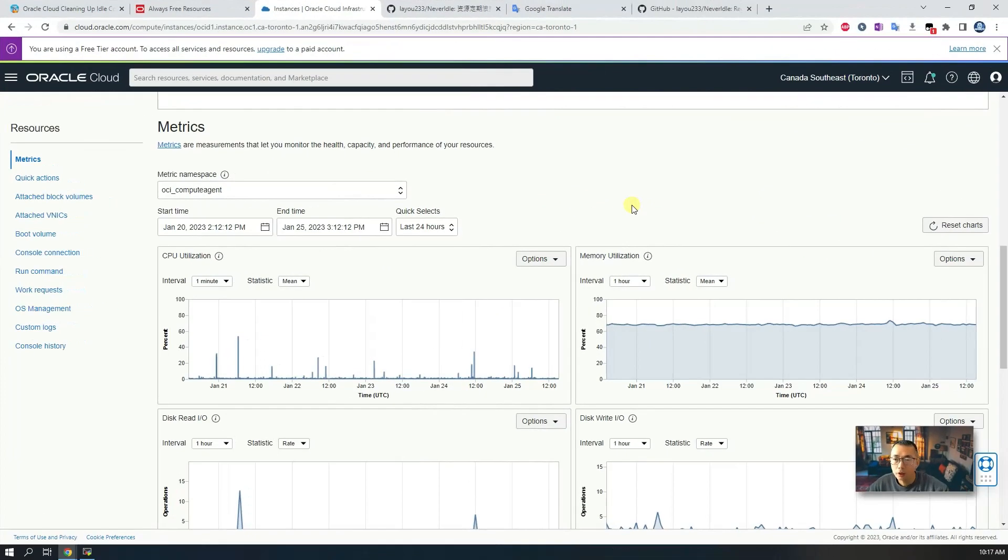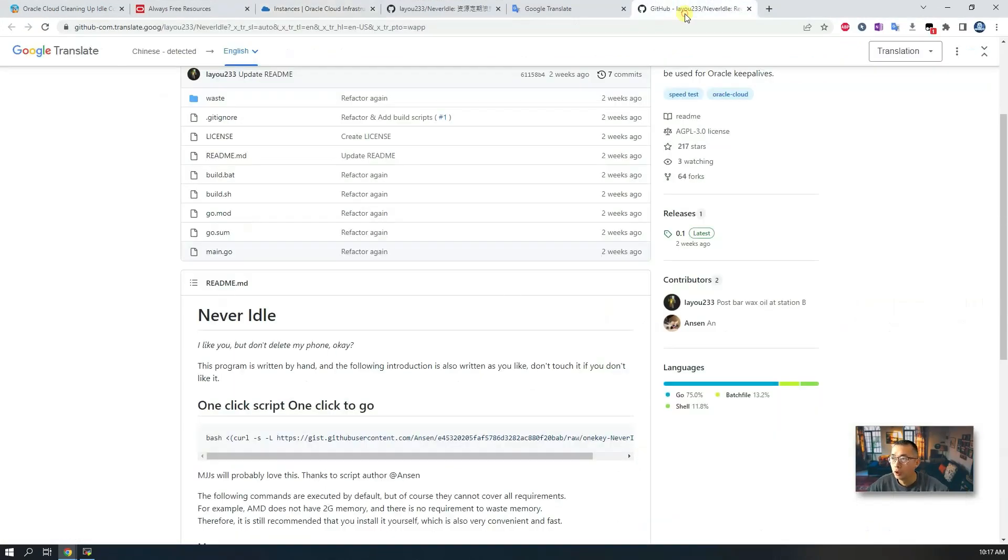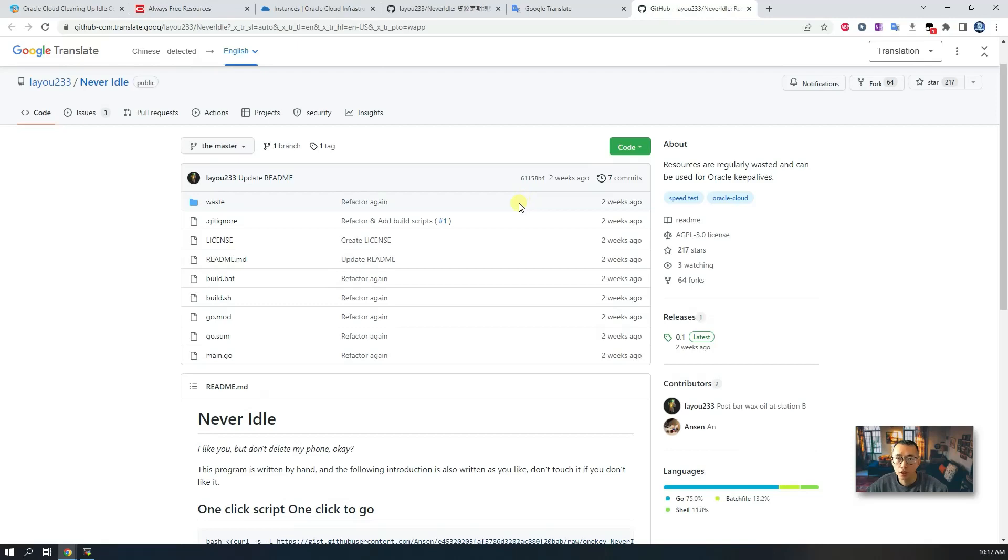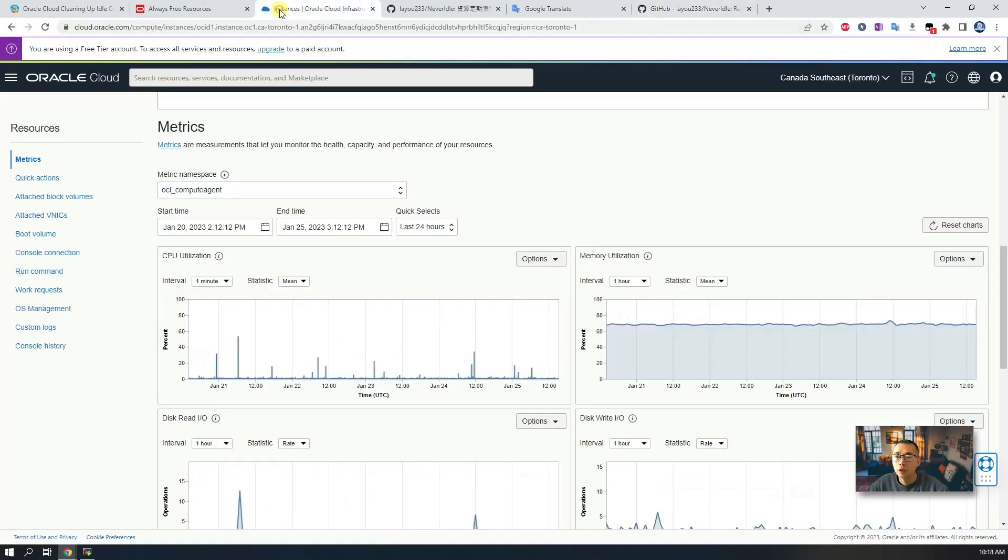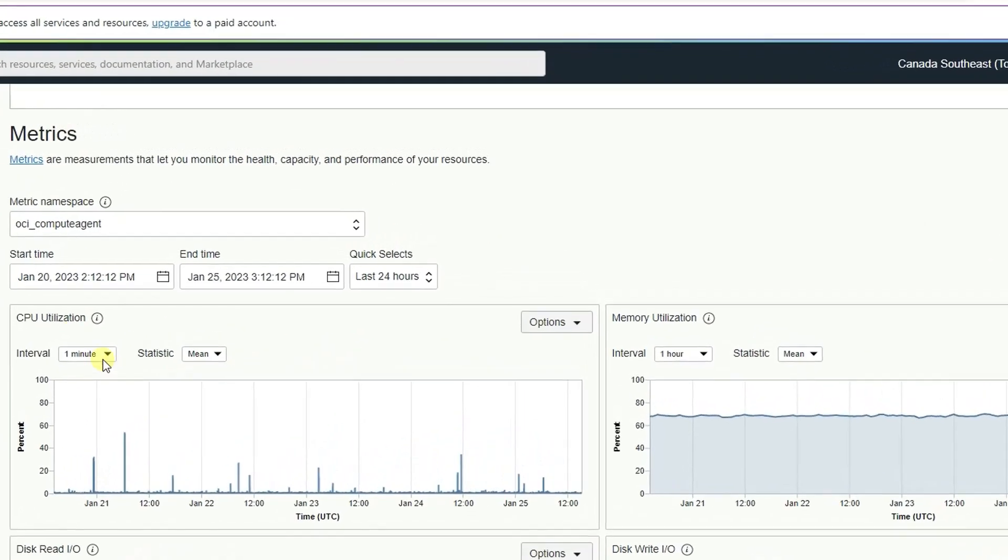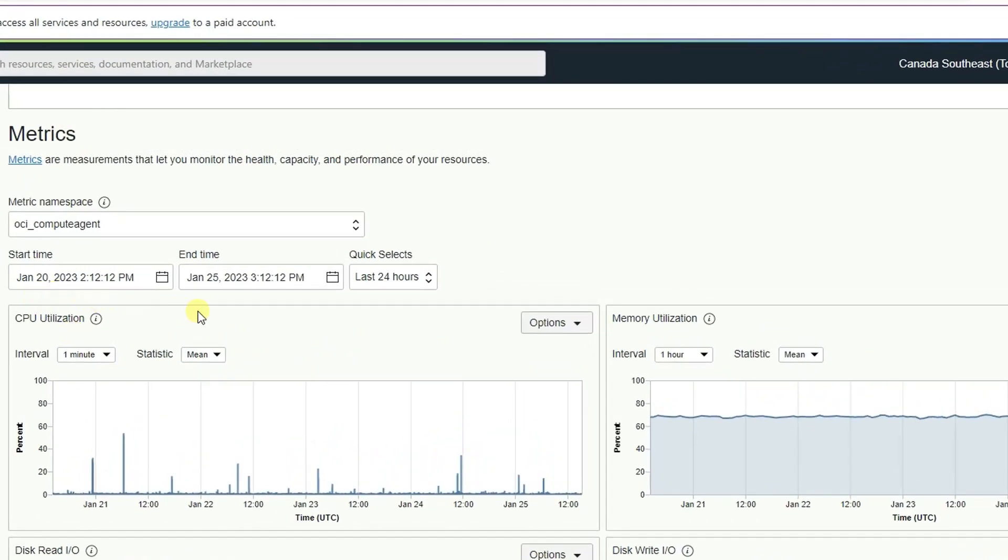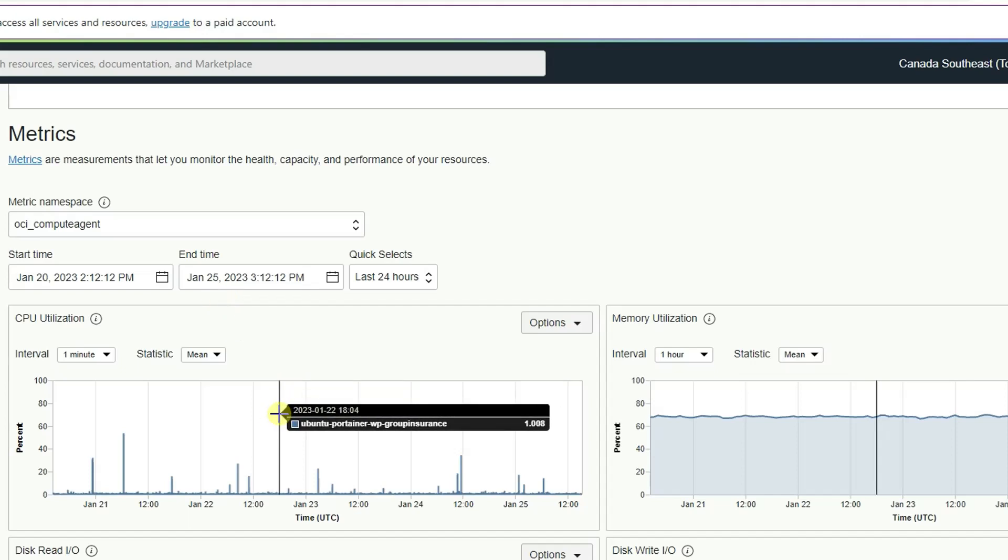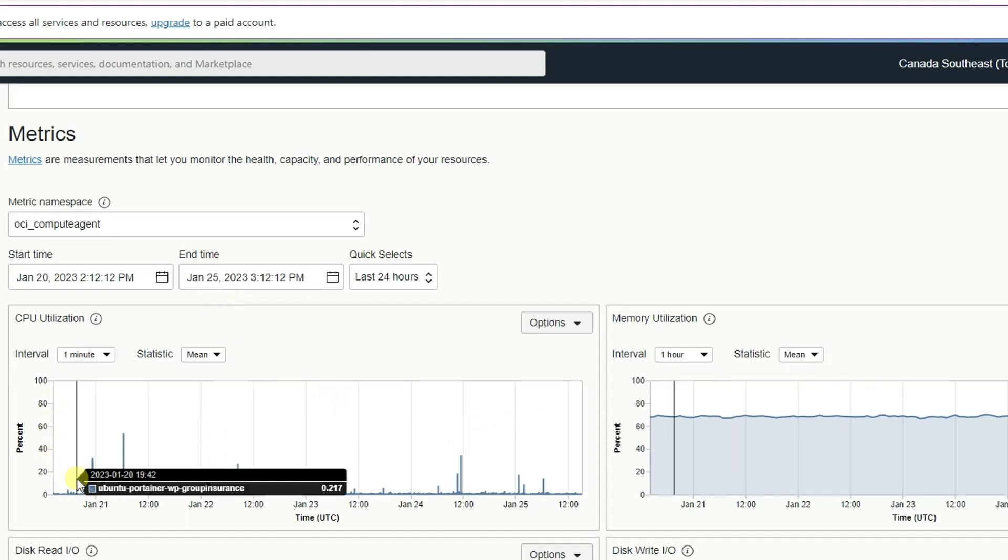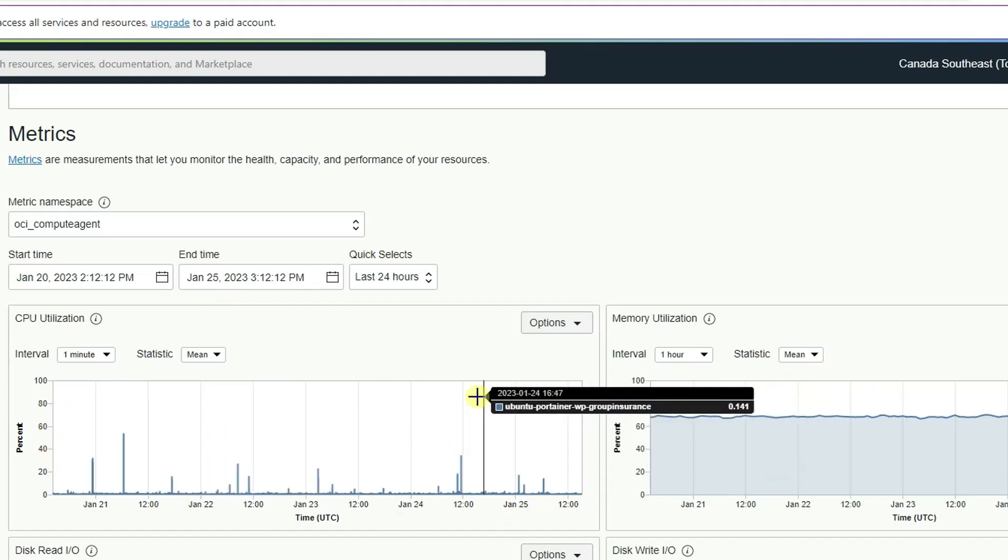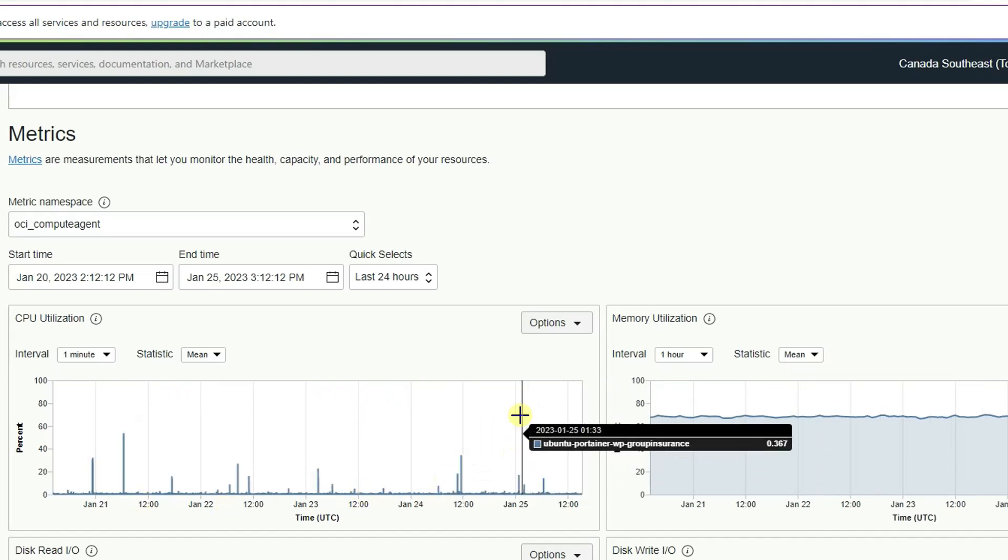So let's take a look at the effects once you've implemented the Never Idle script from this GitHub project. I use January 20th to January 25th as an example to show you how the CPU usage looks like.